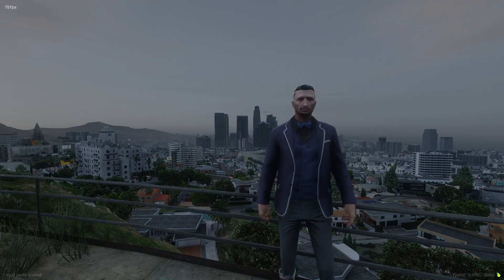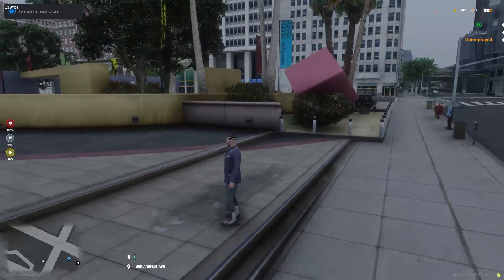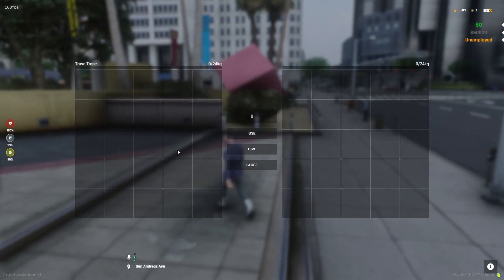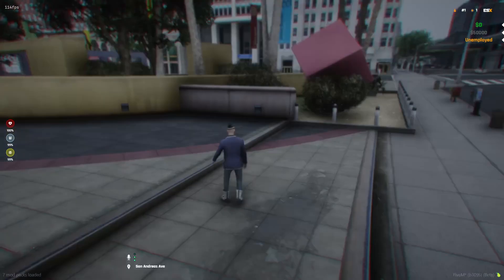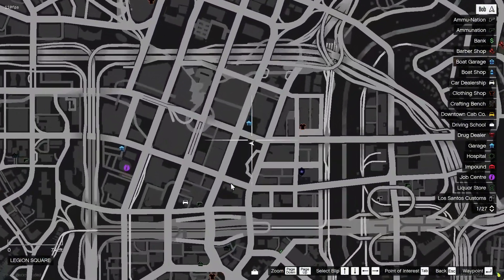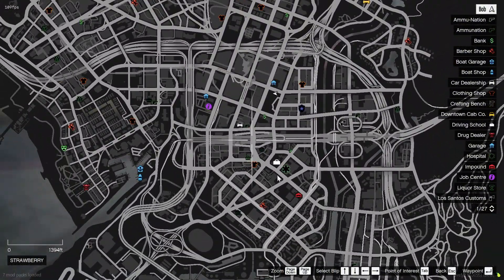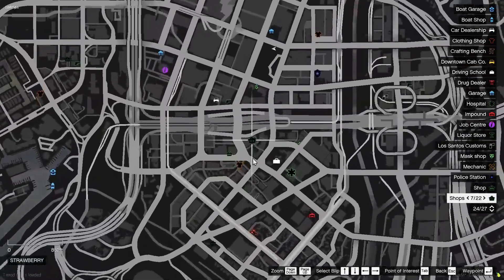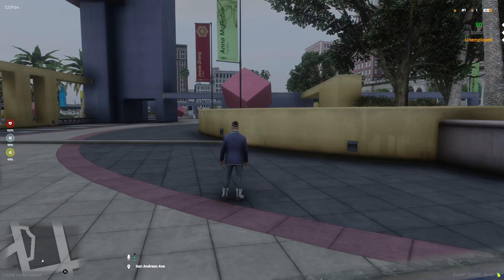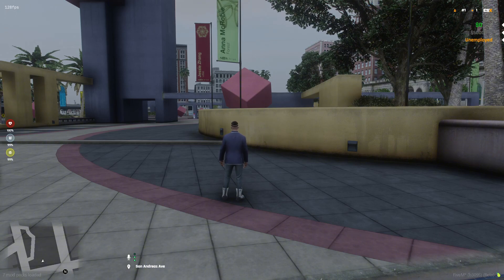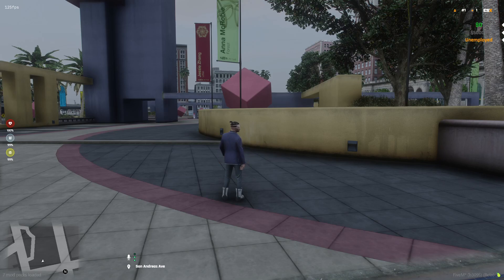Now open FiveM, load into the server, and check if OX Inventory is working. Once you're in and have selected your character, press F2 and there you go — we have OX Inventory. If you pause the game you can actually see these pre-configured shops that come with OX Inventory. Most importantly, make sure you give yourself admin in your server. If you watched part one of the series you'll already know how to do that.